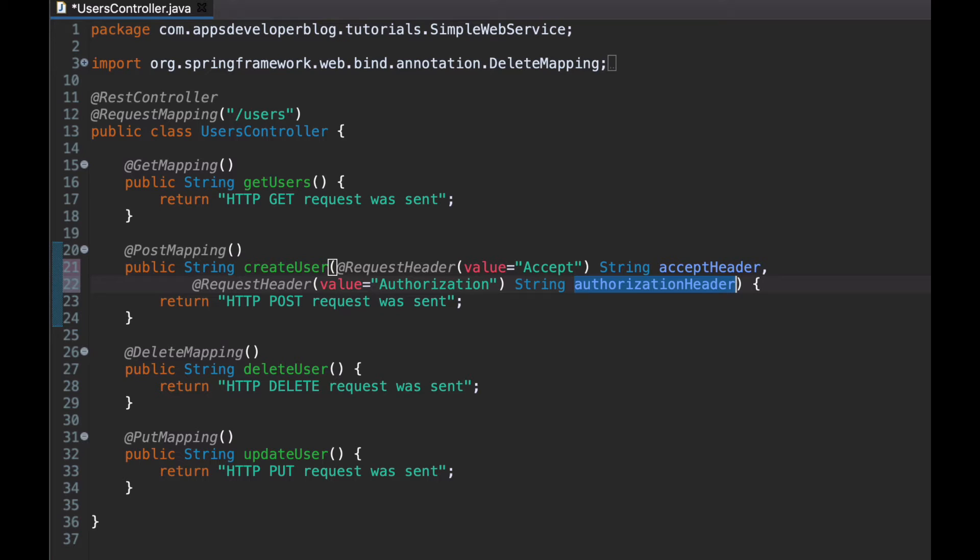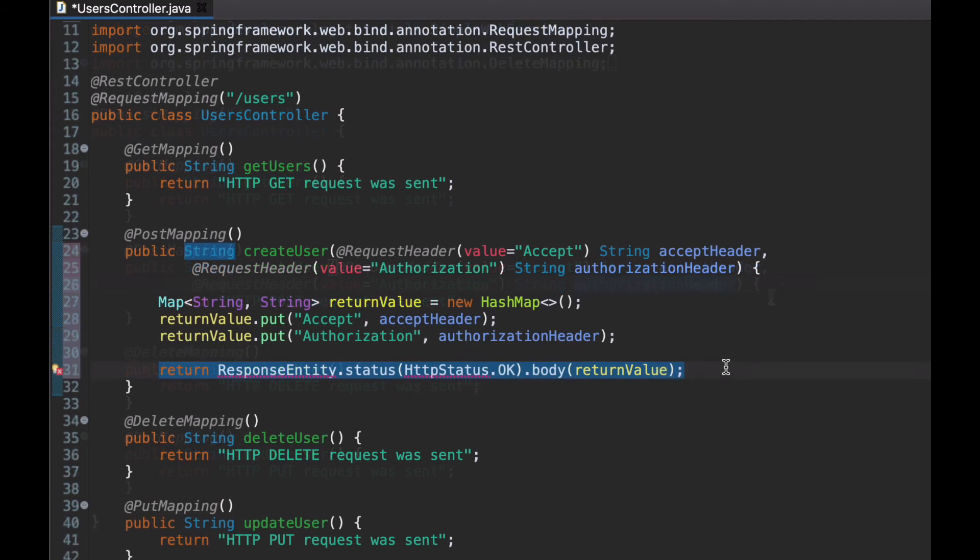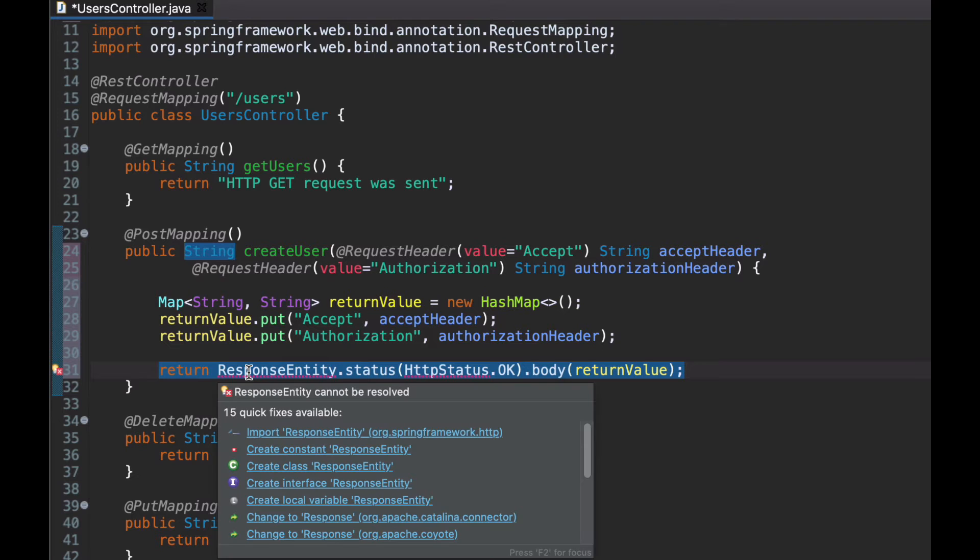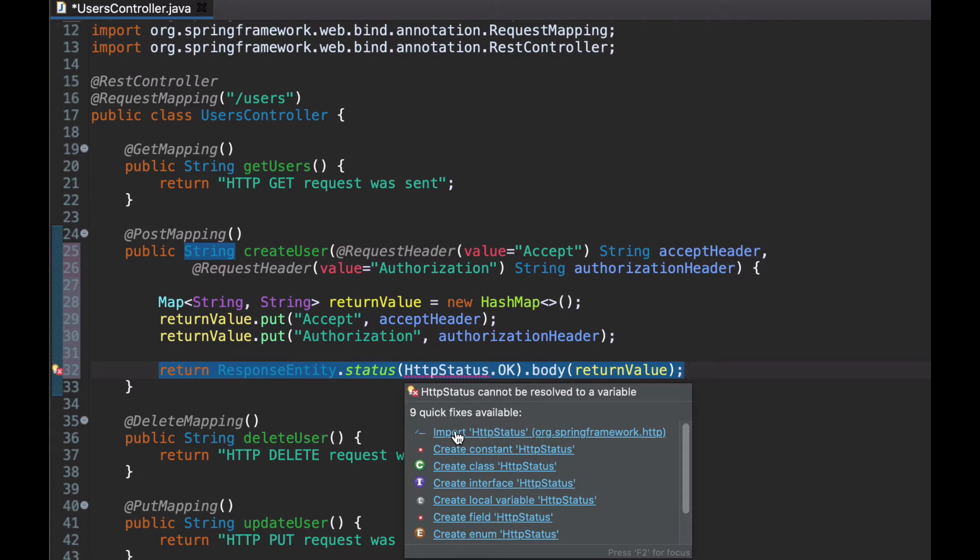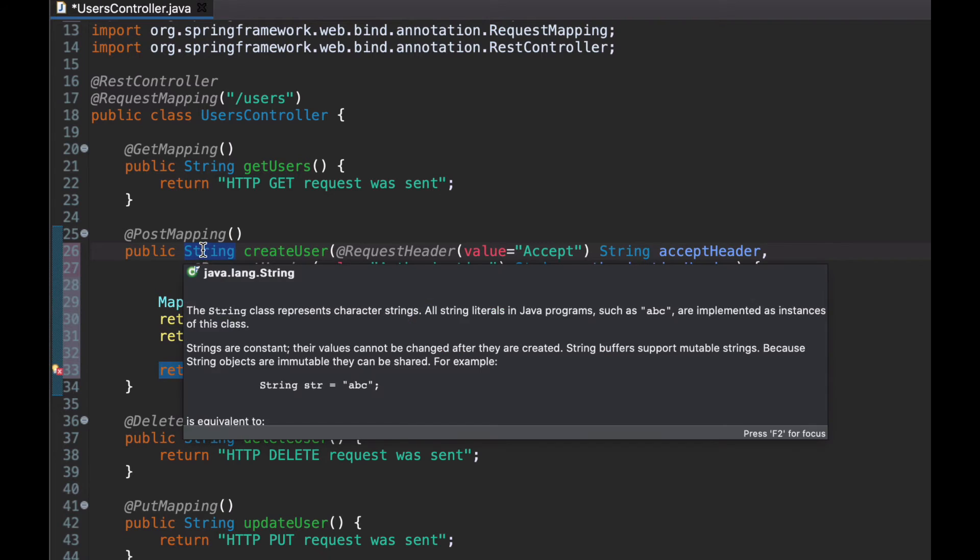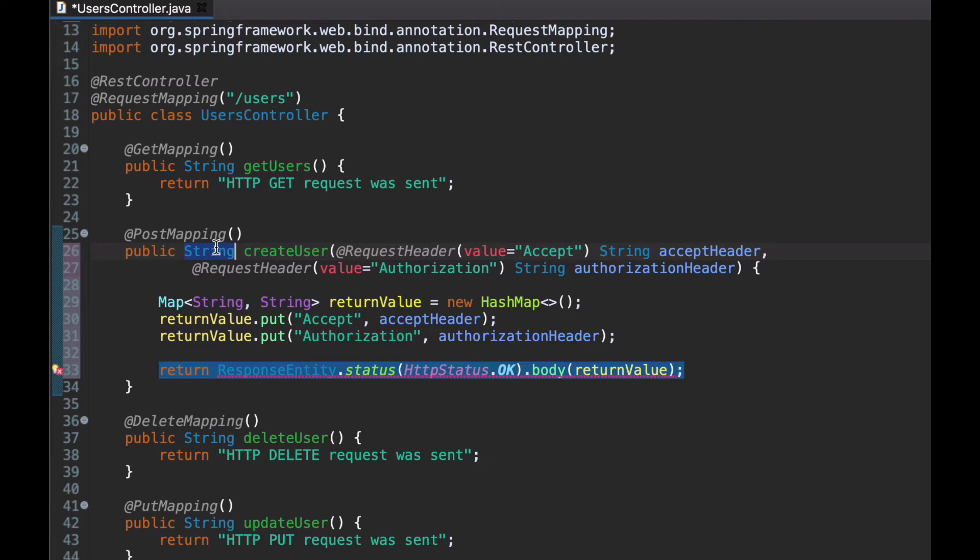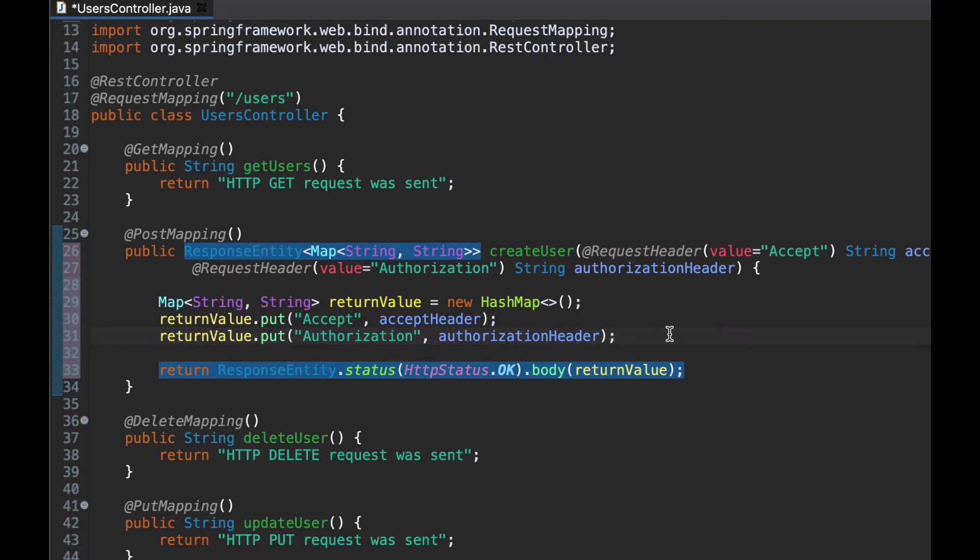So now when I have the values of both HTTP headers I need, I can use them in my code. And just for demonstration purposes, I will return them back in HTTP response body. Like this. And for this to work, I will need to import ResponseEntity into my controller class and HTTPStatus as well. And because my method is returning string, I will need to change the return data type to ResponseEntity.